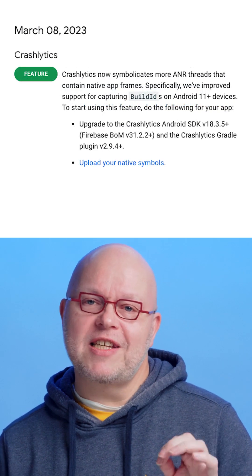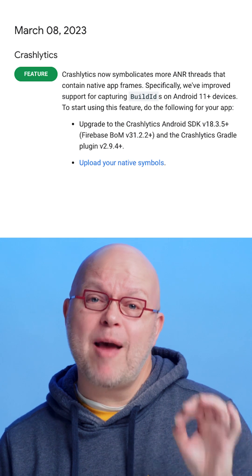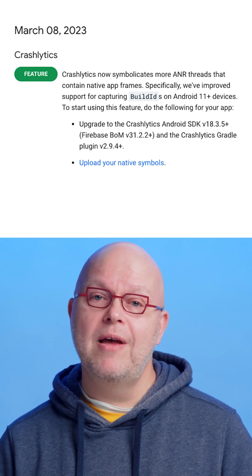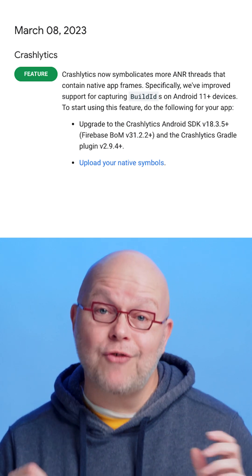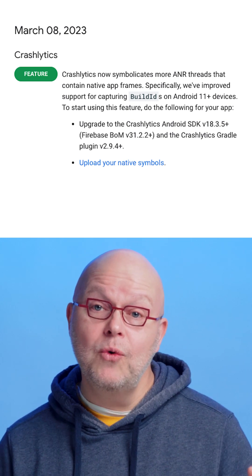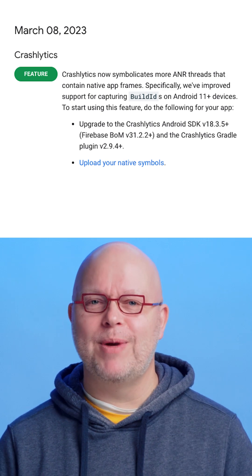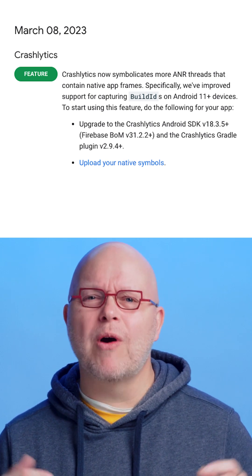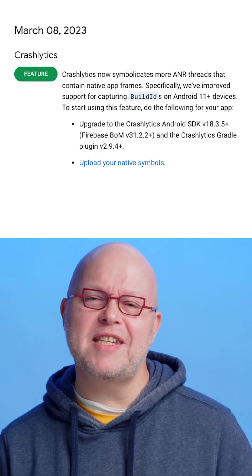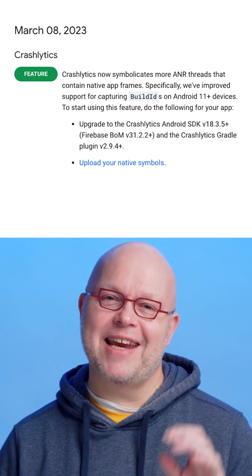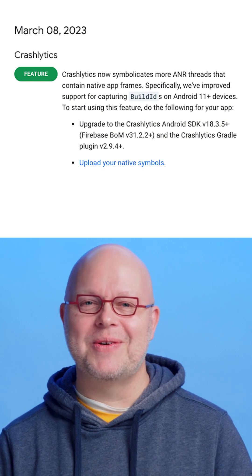Crashlytics now supports the simplification of application-not-responding events in the app using the Android NDK, including Unity games compiled with IL2CPP. Our back-end then processes them into more readable stack traces in the Crashlytics console.